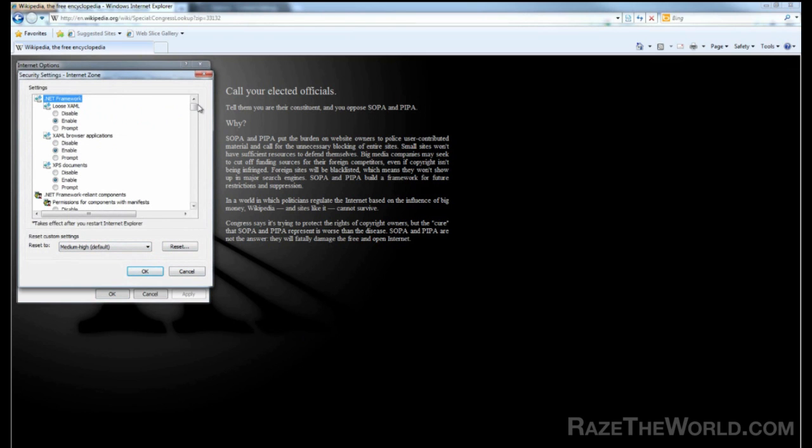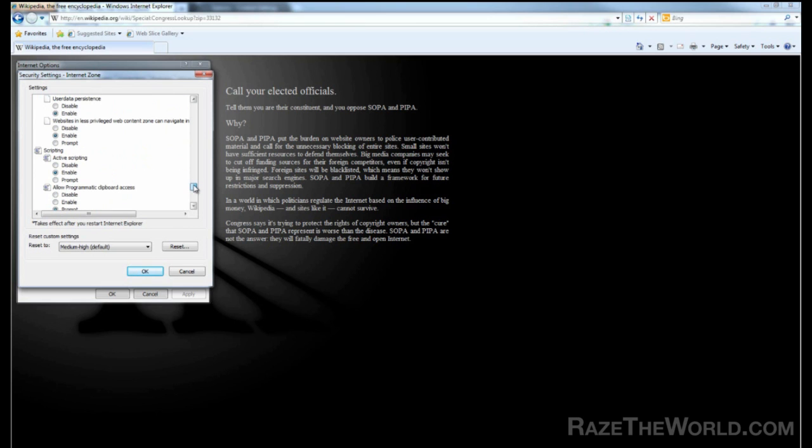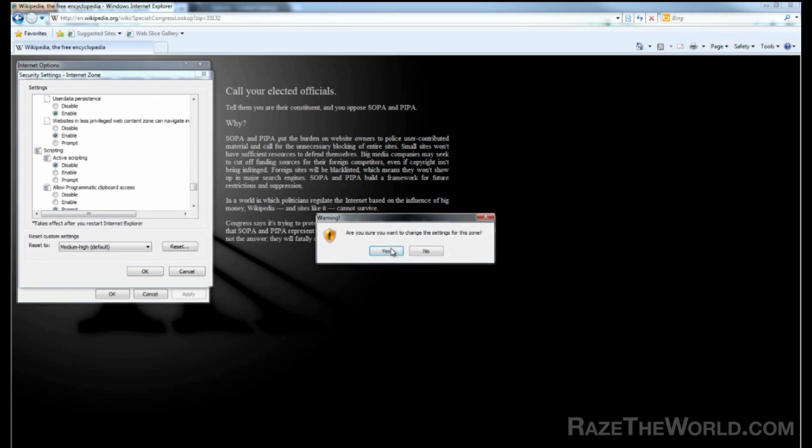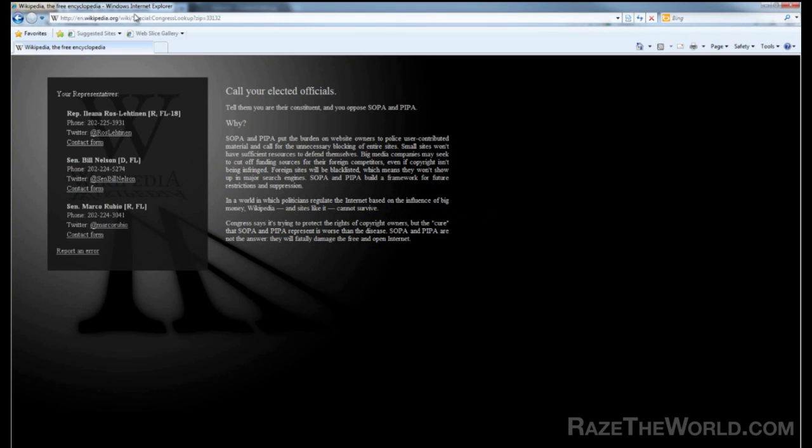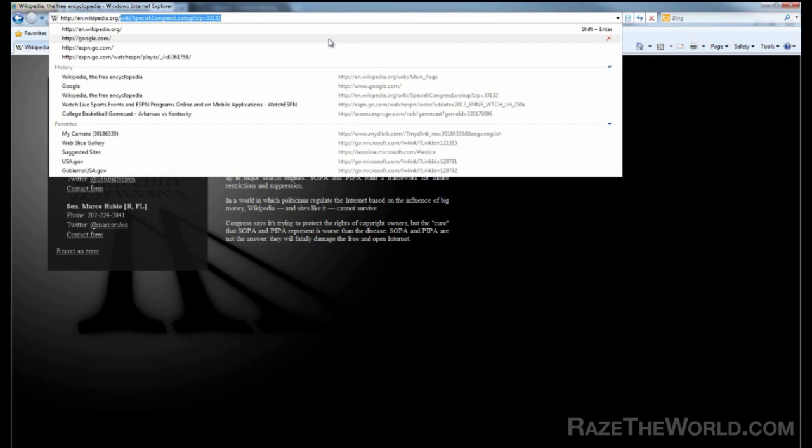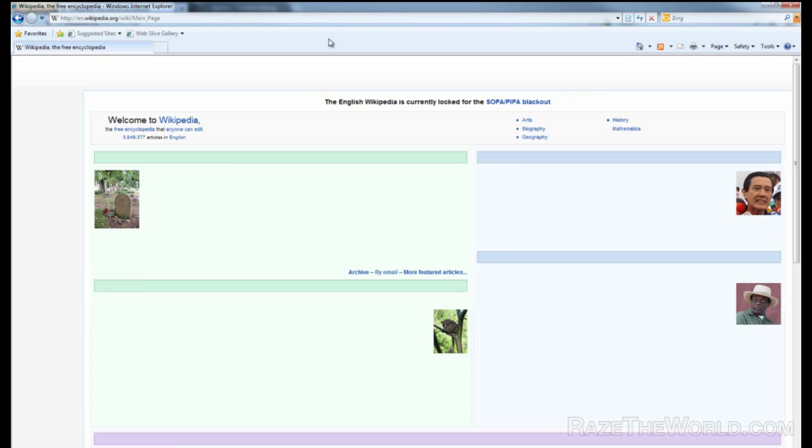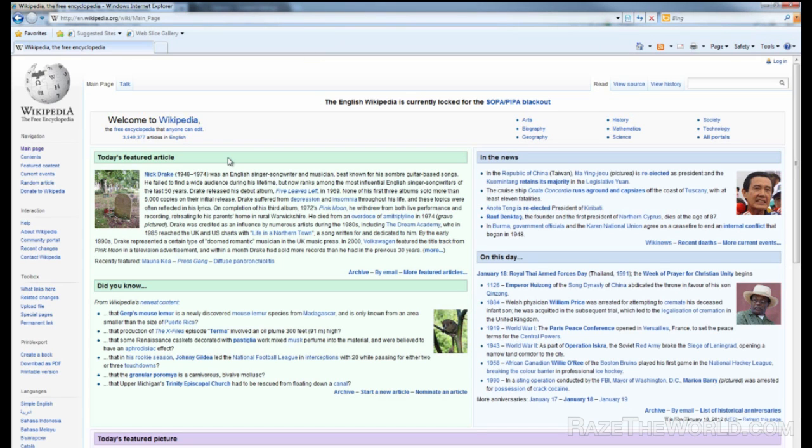Scroll all the way down. It's about seven-ninths of the way down the page right there. You'll see scripting—active scripting. Go ahead and disable that. Okay. Yes. Then click OK again. So you're clicking OK twice through there. And then let me go back to Wikipedia. Blam! It works. Now you guys are on the Internet.